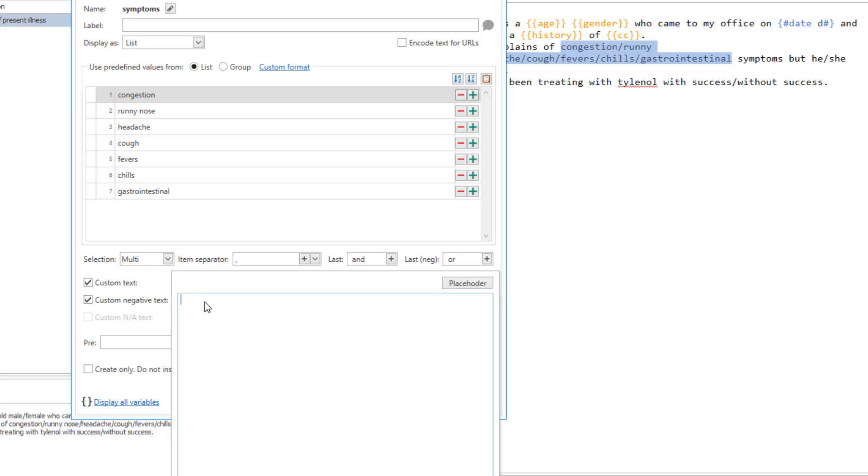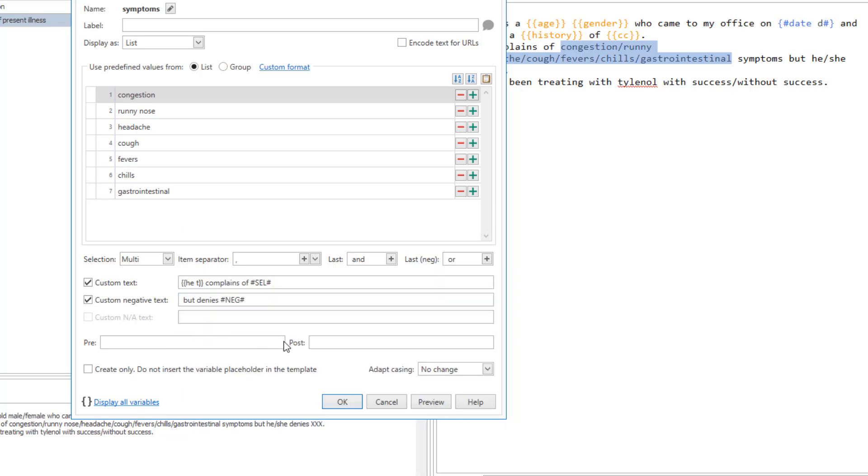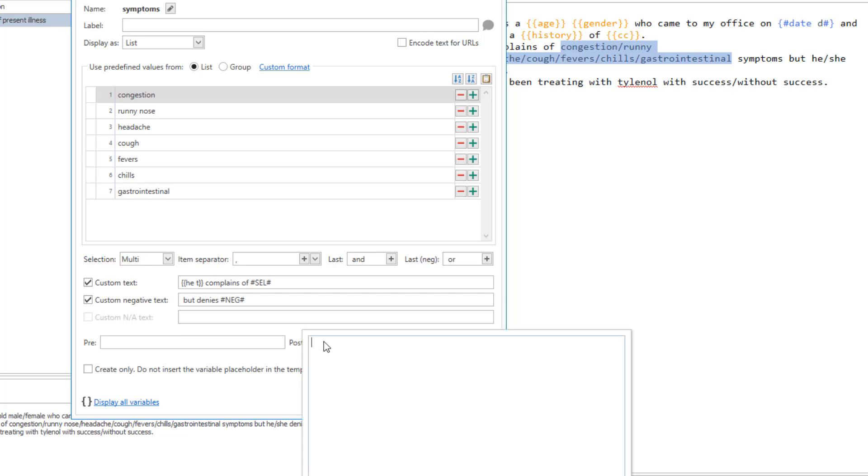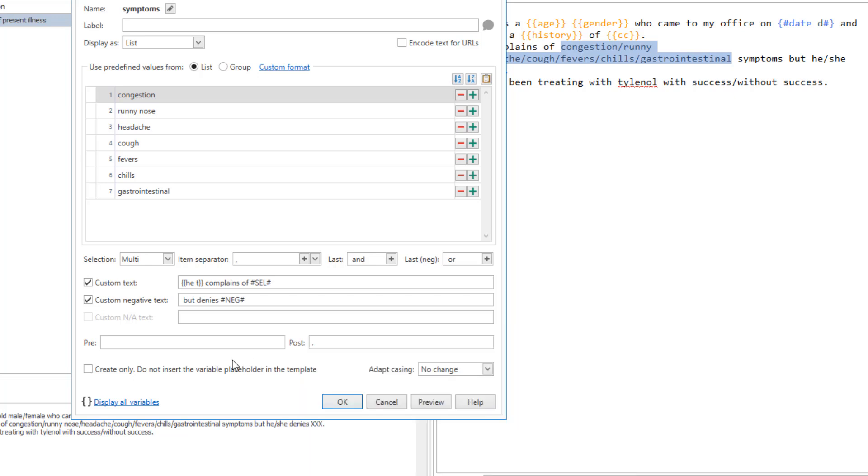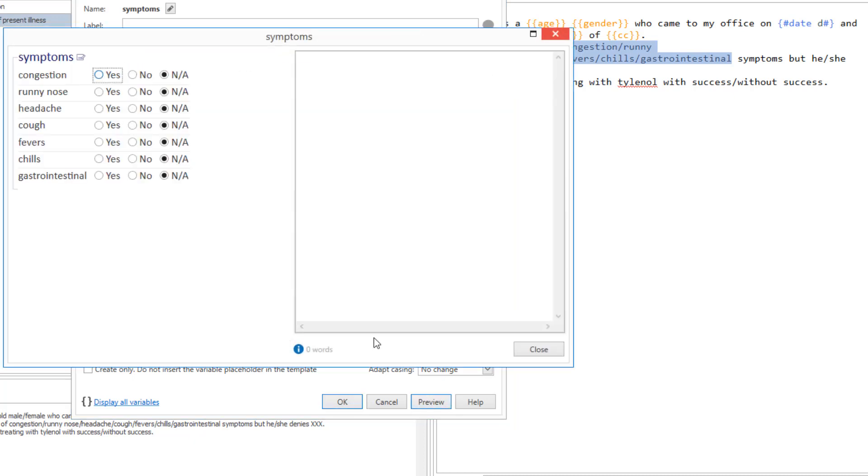In the custom negative text, type the text that is displayed for the items marked as No. Choose the Yes, No and A option to create both positive and negative phrases.